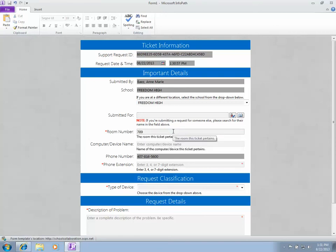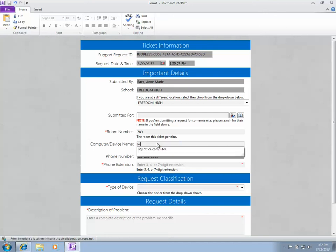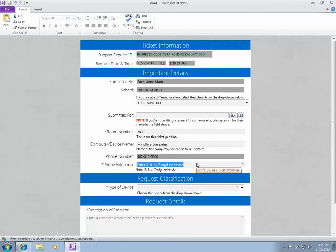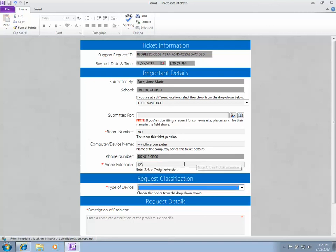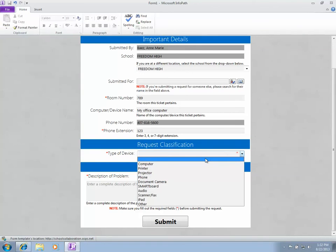Computer name is not a required field, so if you don't know the exact name, you can just put something like 'my office computer'. For phone extension, you can only put a three, four, or seven digit extension. I'm putting 123, and then you want to select the type of device.